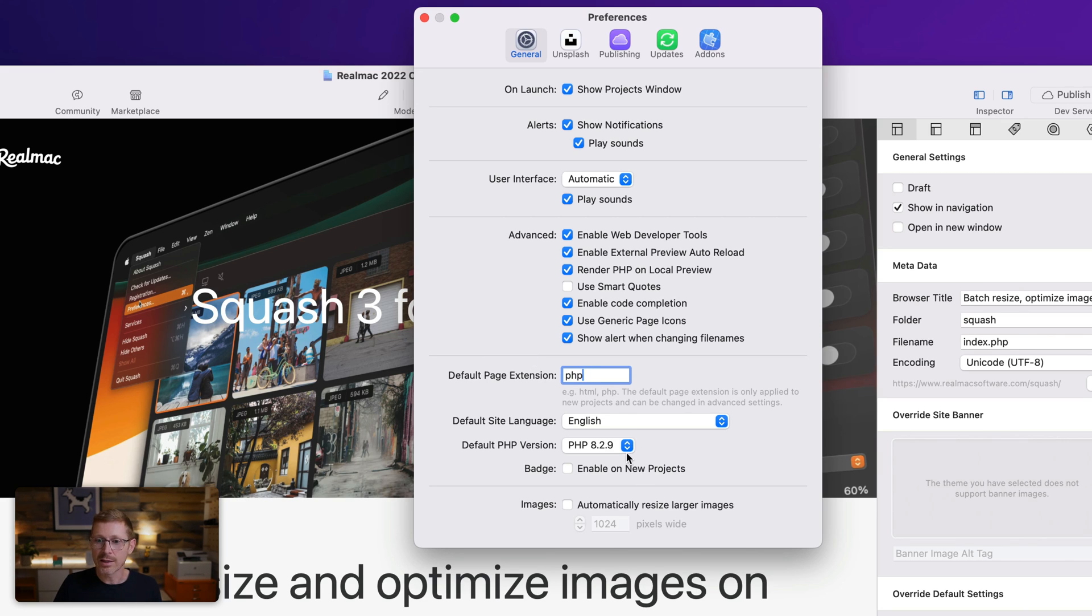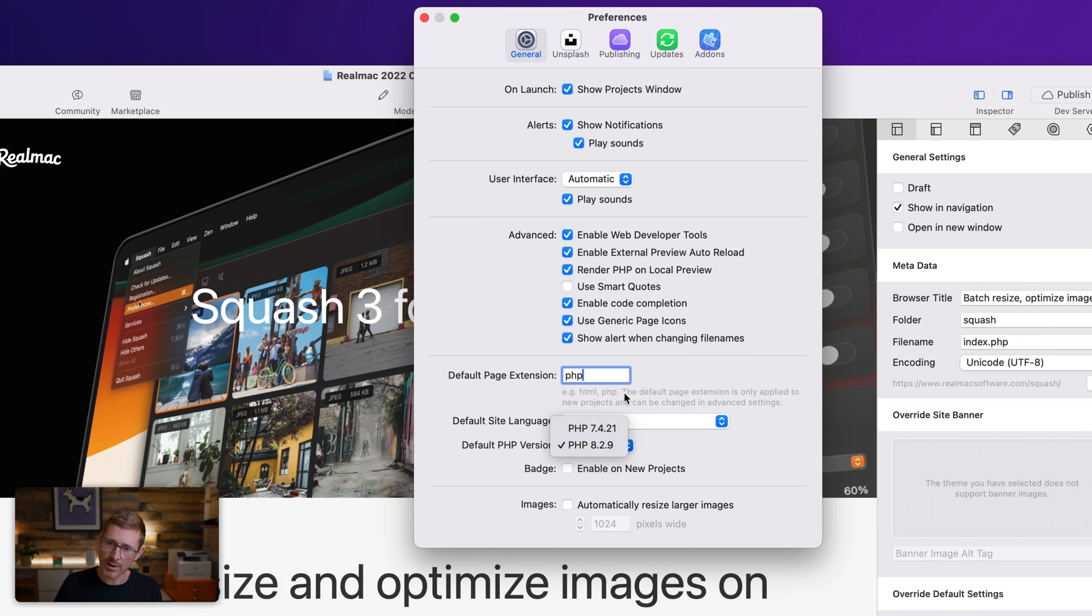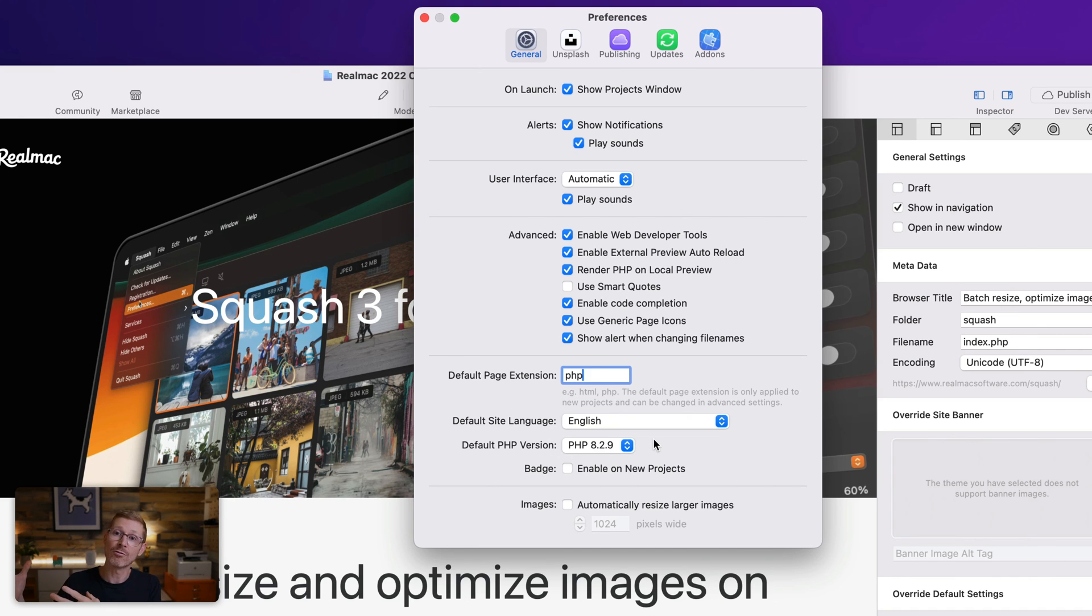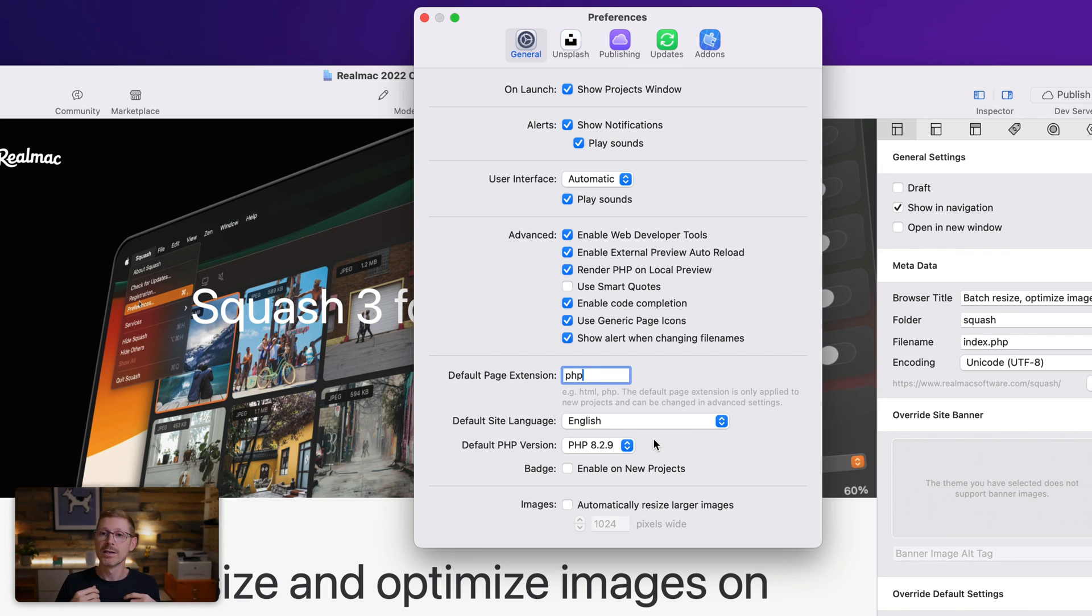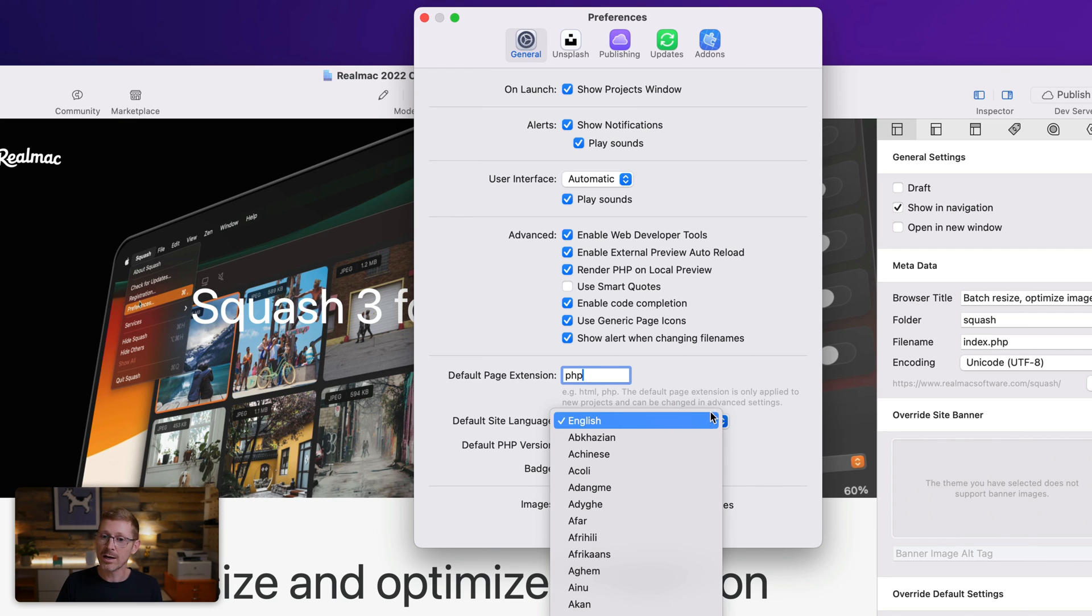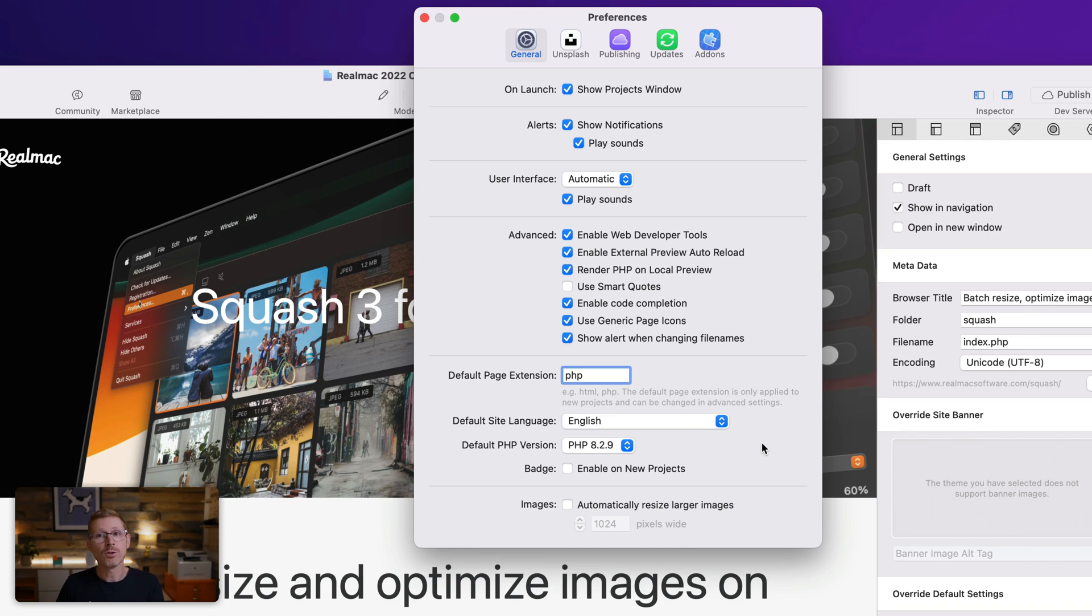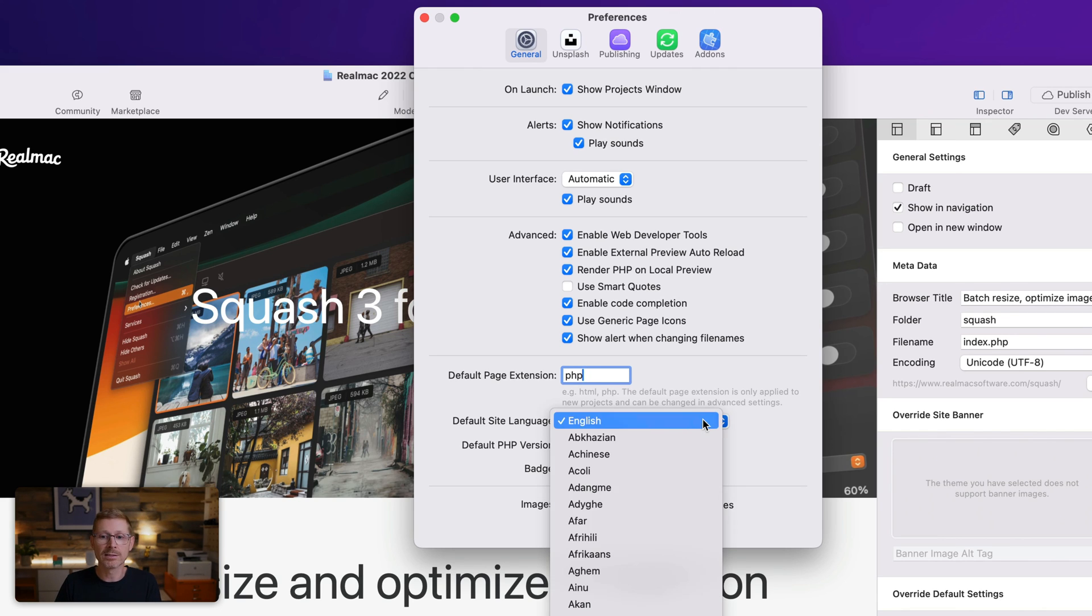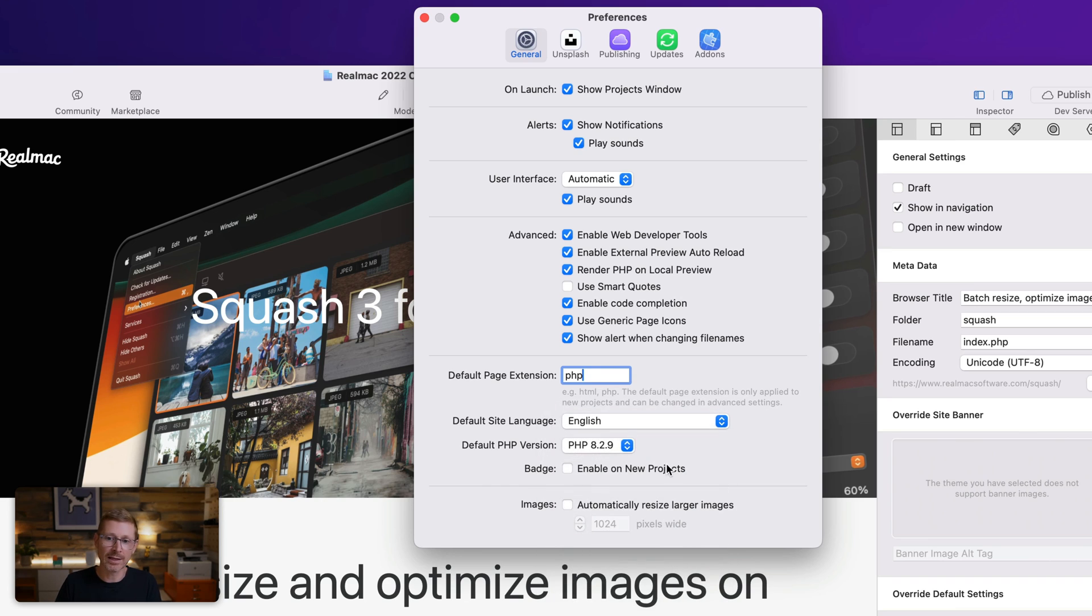You can also set the PHP version you want to use. I have mine set to eight because that's kind of what a lot of hosting companies are now requiring. They've moved to PHP eight and PHP seven, they're kind of trying to move people off of that. So that's handy. I have my default site language set to English, but you might be German and you might be building German sites. And why do you want RapidWeaver to always create new projects in English? You don't, you want it set to German. So you can easily change that in here.